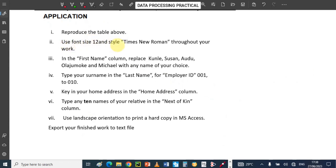Use font size 12 and style Times New Roman throughout your work. In the first name, replace Kumle, Susan, Aoudou, Olajumoke and Michael with any name of your choice. Type your surname in the last name. For the employer ID, use 001 to 010. Key in your home address in the home address column. Type any 10 names of your relatives in the next of kin. Use landscape orientation to print a hard copy in MS Access, then export your finished file to a text file and print.